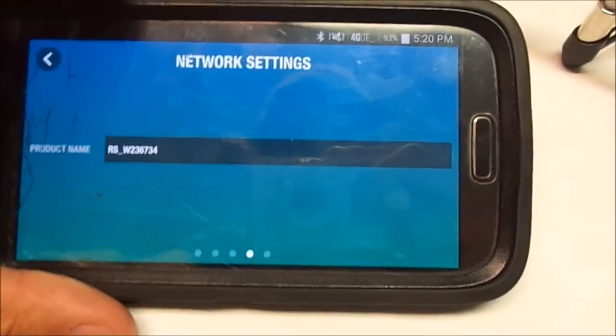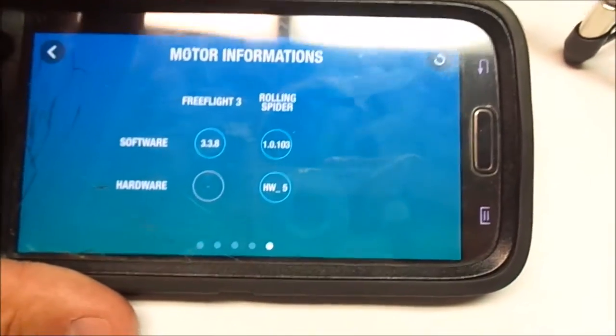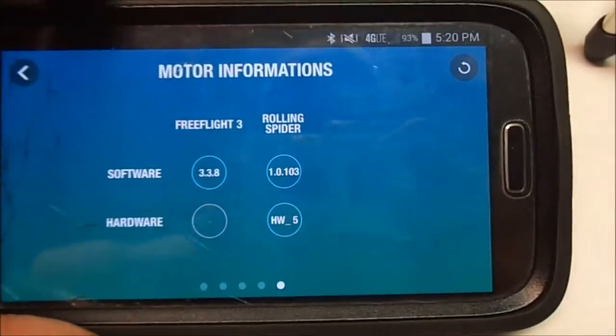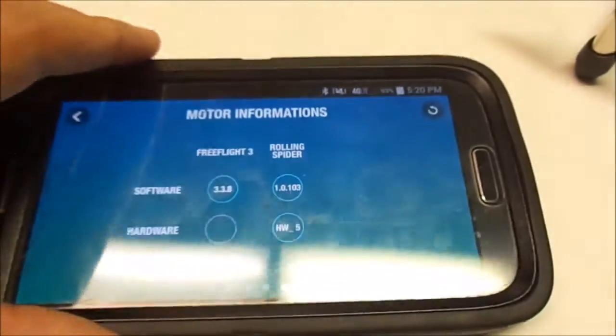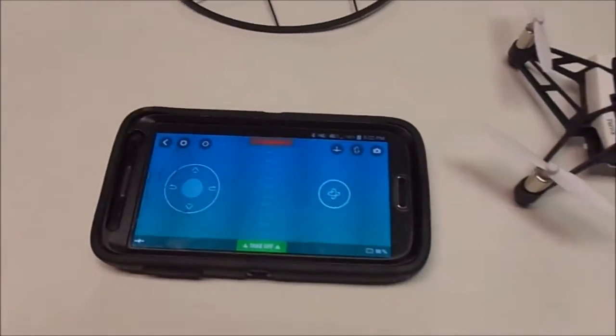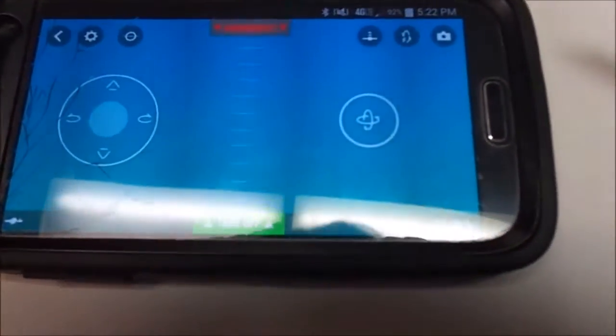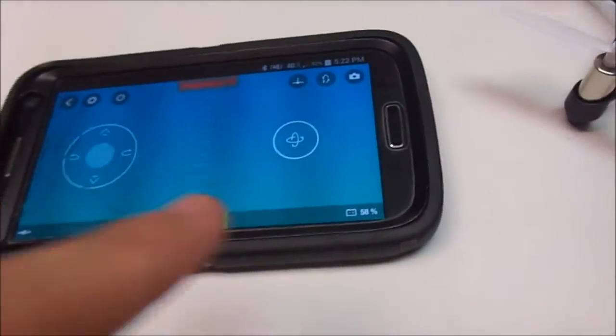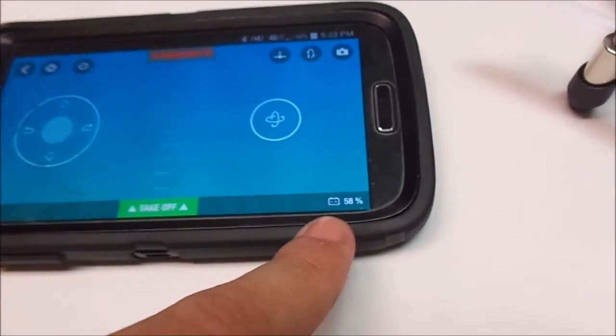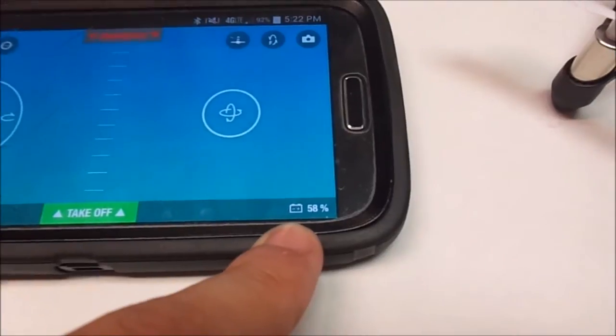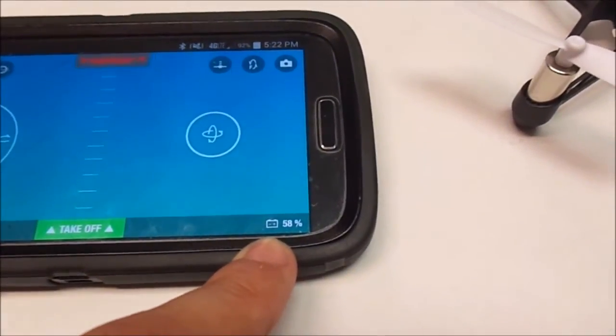You can also change the name, and then this shows the current software update. On the right side of the screen at the bottom, you will notice your battery percentage. This is the battery percentage of the drone.